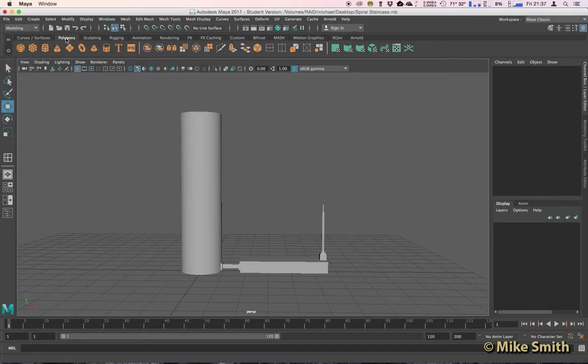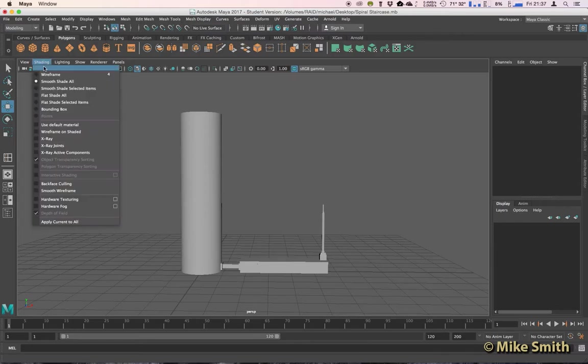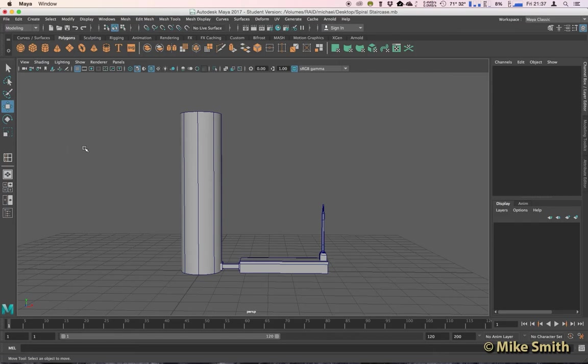And to make it easy for you to see what's going on, I'm going to go to shading and then wireframe on shaded just so you can see everything here without me having to select them.